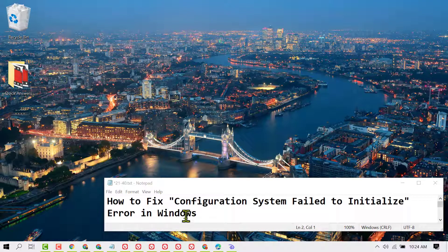In this video, I'm going to show you how to fix the configuration system failed to initialize error in Windows 10.